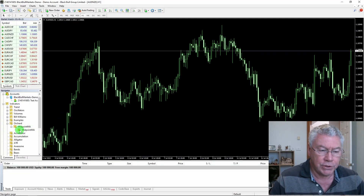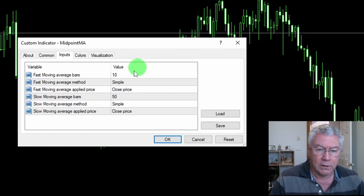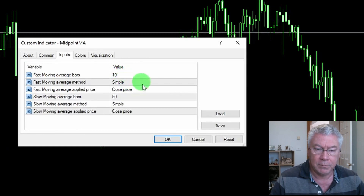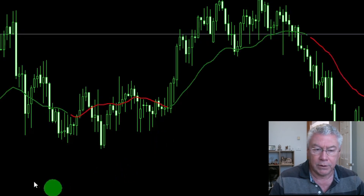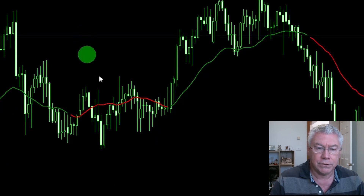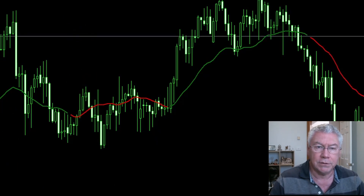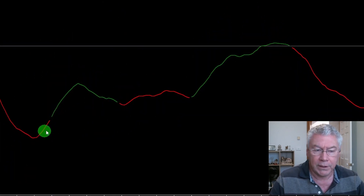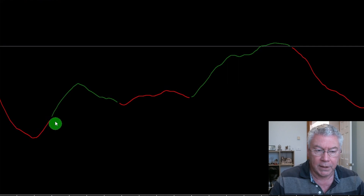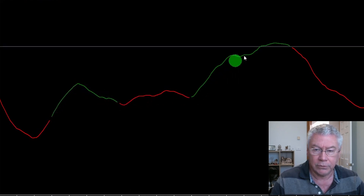I'll drag it onto the chart — it's called Midpoint MA. By default I'm setting this to a fast moving average of a simple MA 10-period on the closing price and the slow moving average is a 50-period simple moving average on the closing price. If I just hide the bars it might be easier to see. You can see a red line in what was intended to be a downtrend and then it changes to a green line for an uptrend, back to red, green, and so on.